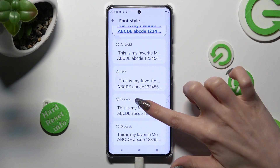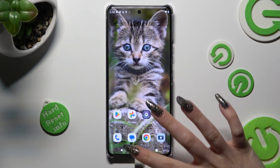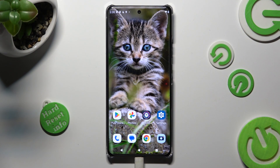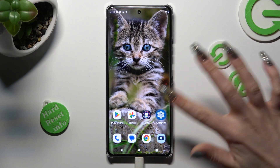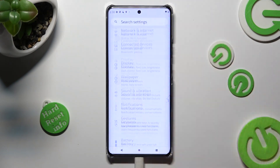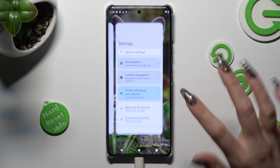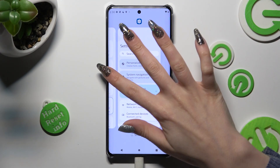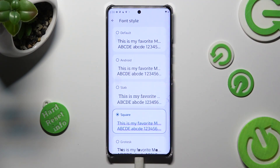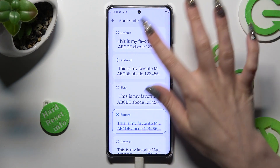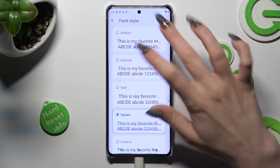So when I do that and go back, I can see that the style of my font has changed. If you wish to bring back your default one, just access exactly the same settings and tap on default at the top.